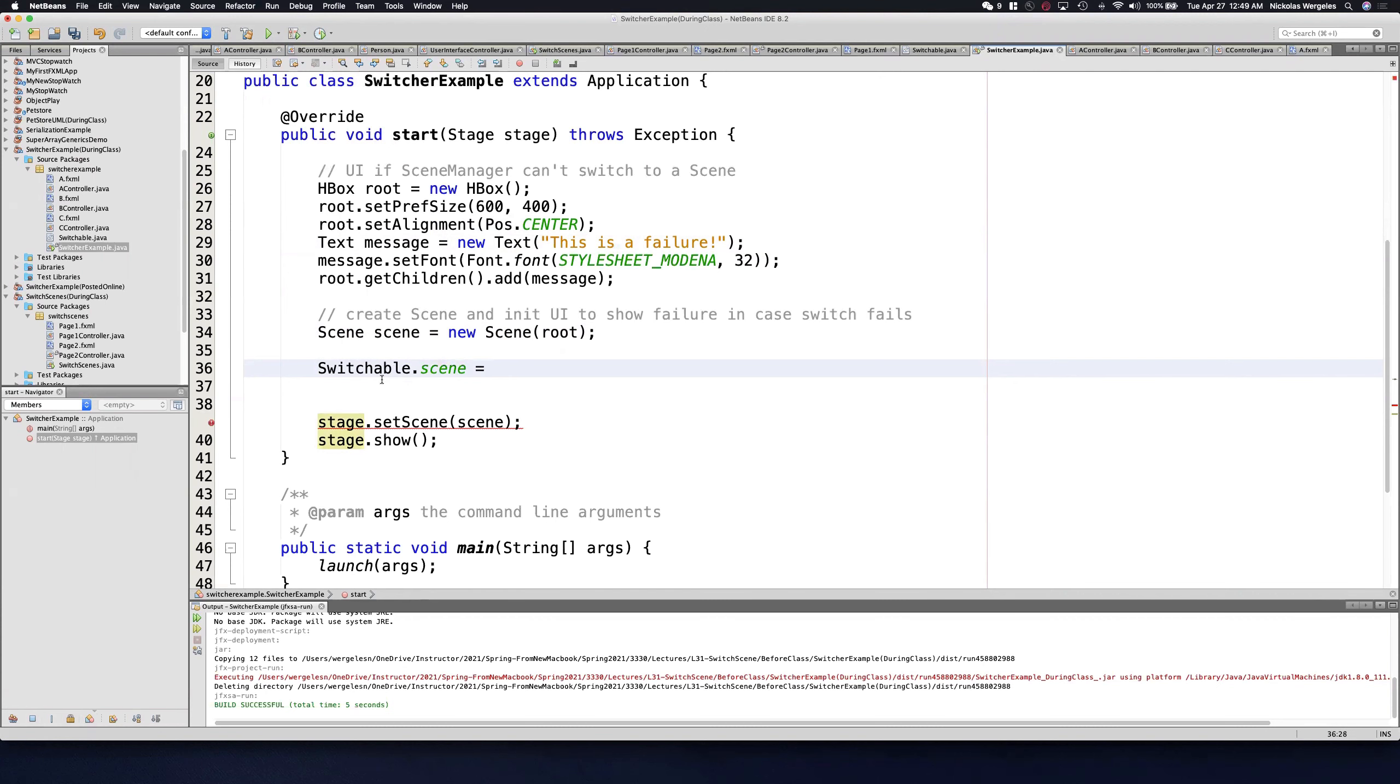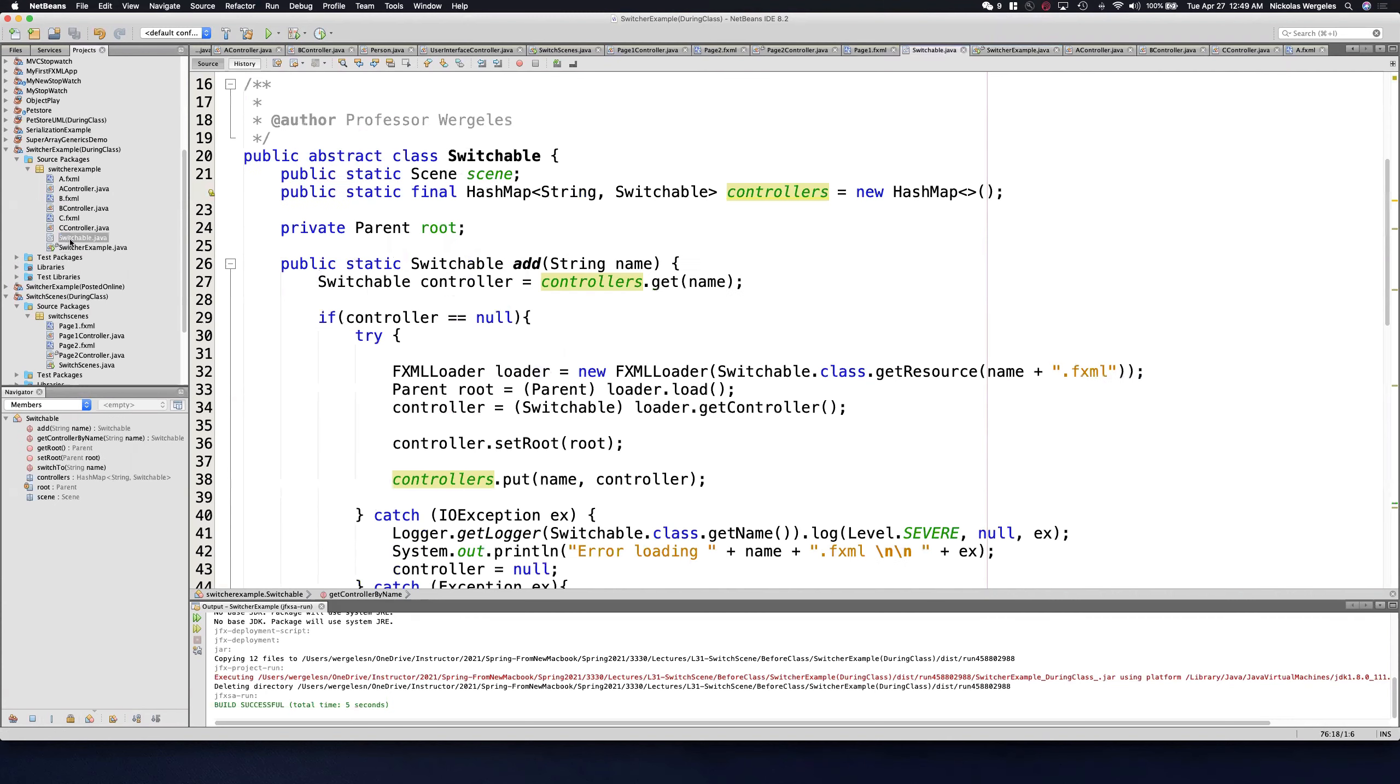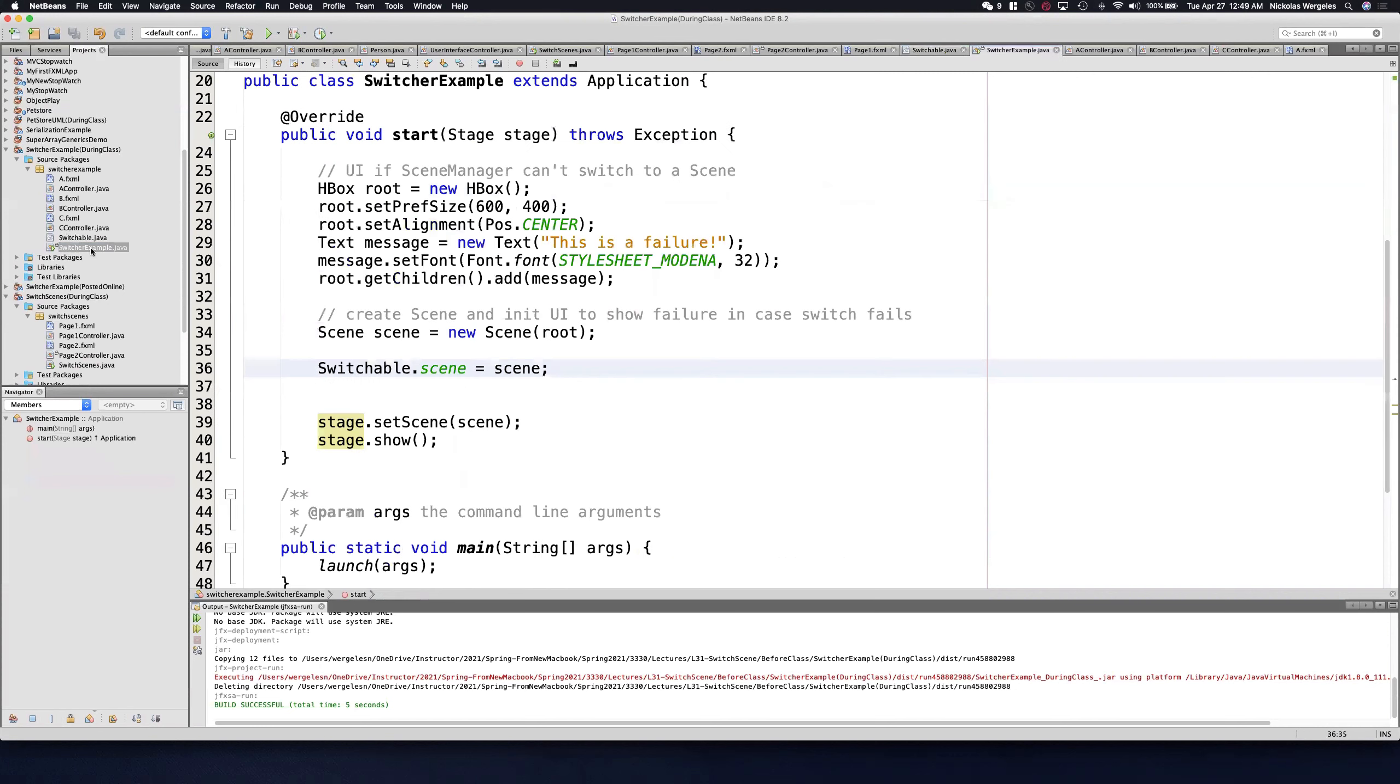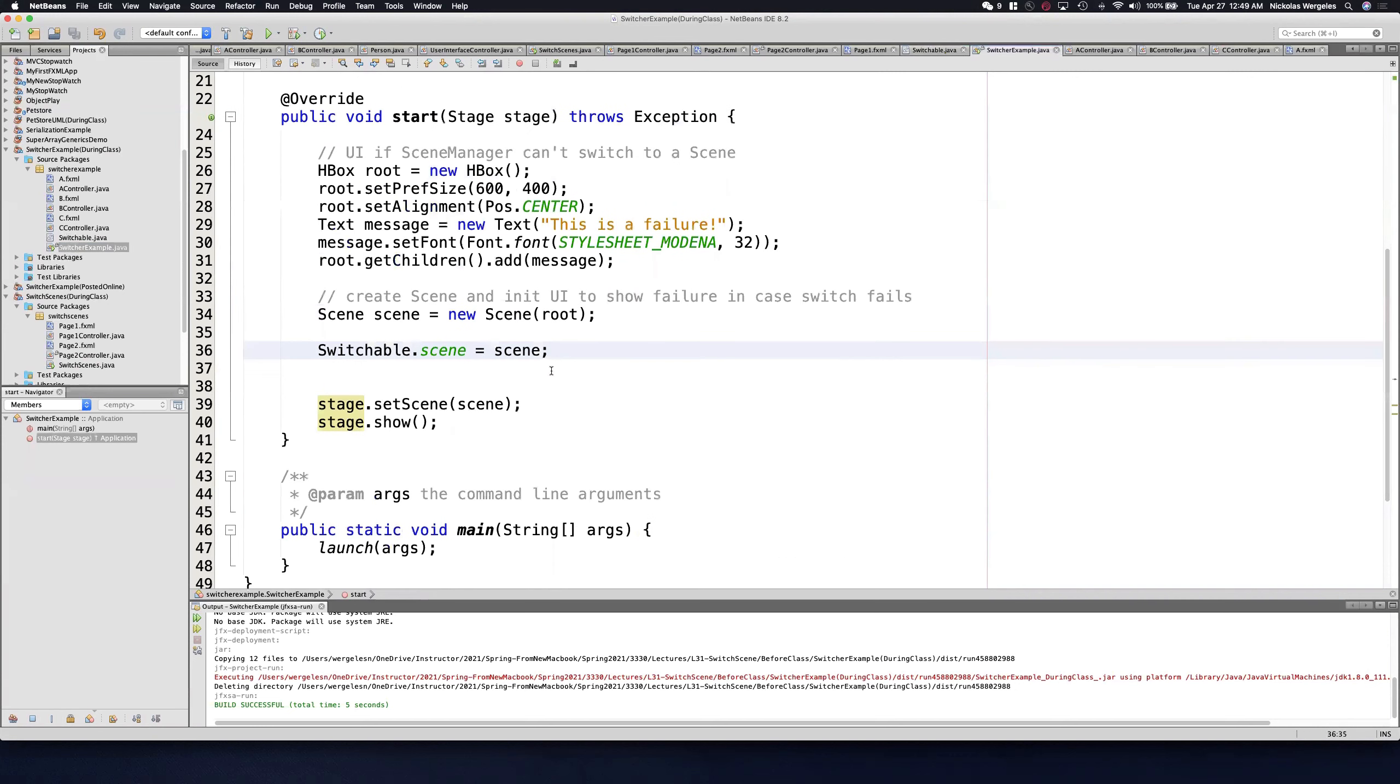It would not be a bad idea to create getters and setters for the scene. Instead of accessing the field directly, you should probably use data encapsulation. Make this private and have public getters and setters. But let's first get this to run. I'm going to set the scene with this one scene created with the corresponding root.